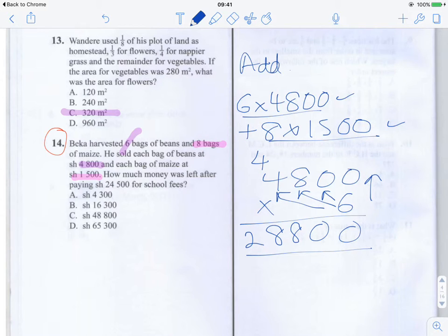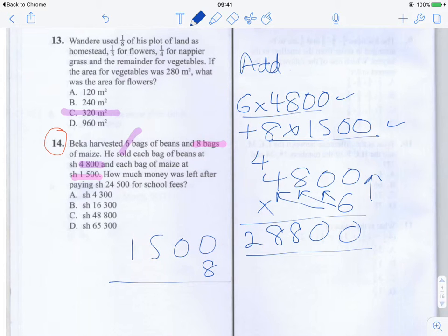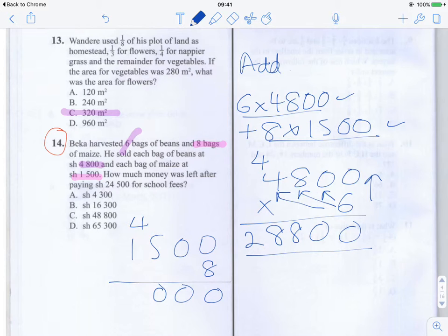Now let's do the same for the maize. So 1,500 times 8. We get 0, 0, 0 in the lower digits; 8 times 5 is 40, carry the 4; 8 times 1 is 8, plus 4 gives 12. So 1,500 times 8 equals 12,000.